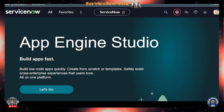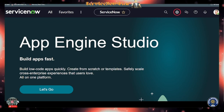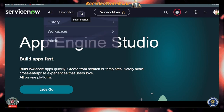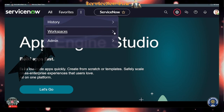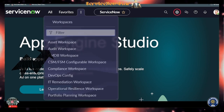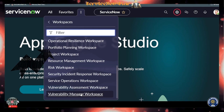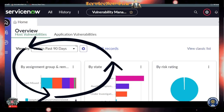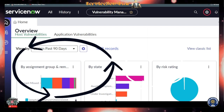Let me quickly show you within the ServiceNow environment how the Vulnerability Manager Workspace looks. I'm logged into the instance, zoomed in for visibility. You can see there is a Workspace menu — scroll down to find the Vulnerability Manager Workspace and click it to open.